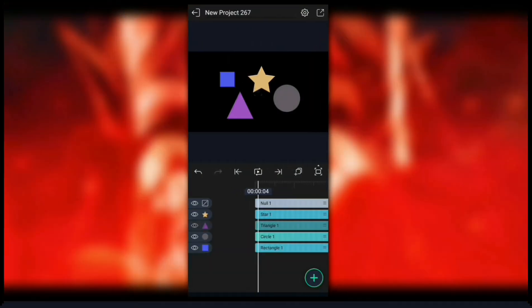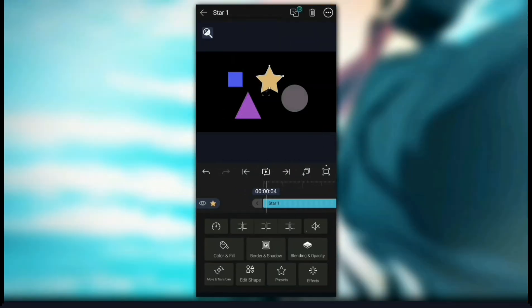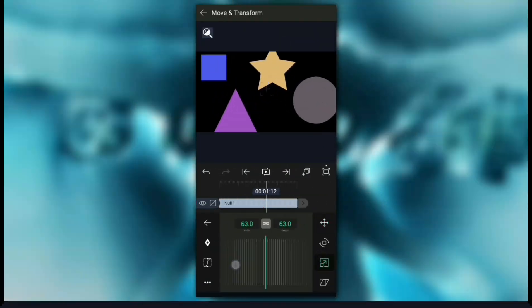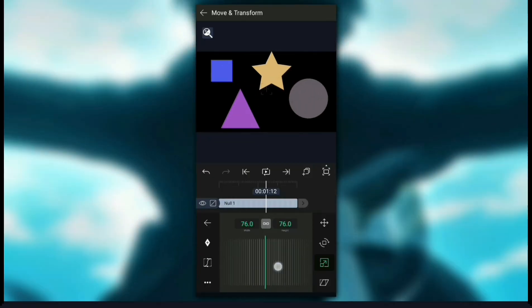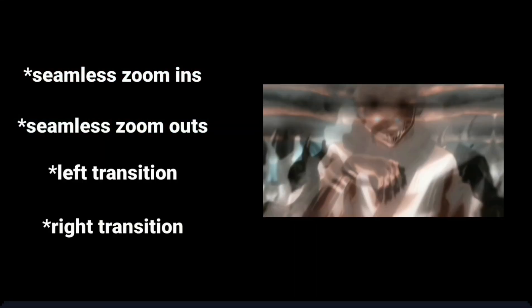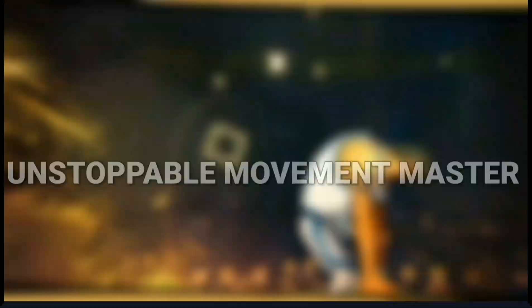The use of null is to move multiple layers using just one layer, as you can see here. Nulls also help in creating smooth movements, like seamless zoom-ins, zoom-outs, and left-right transitions. If you master the use of nulls, you'll become an unstoppable movement master in After Motion.